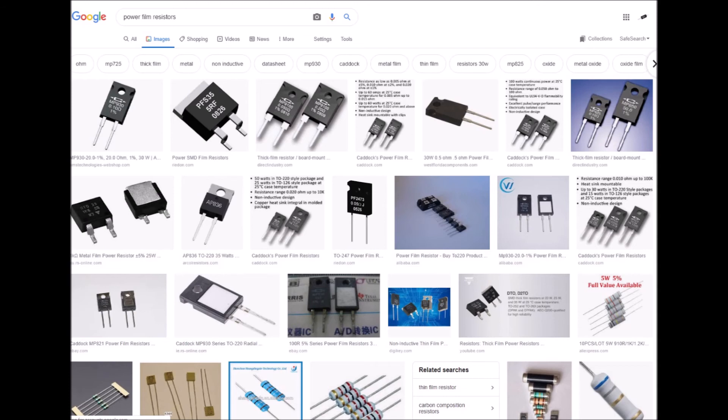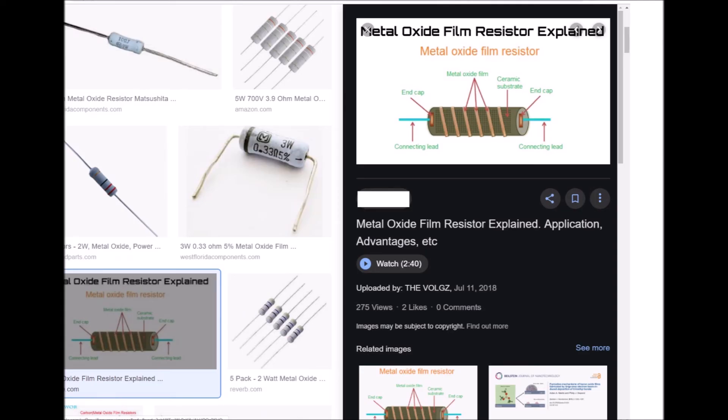Metal oxide resistors contain a resistance element formed by the oxidation reaction of a vapor or spray of tin chloride solution on the heated surface of a glass or ceramic rod. The resulting tin oxide film is adjusted to value by cutting a helix path through the film. Metal oxide resistors are used in general purpose voltage dividers and RC timing circuits, come with maximum resistance values exceeding those of wire wound resistors, and generally have decent electrical and mechanical stability and high reliability.